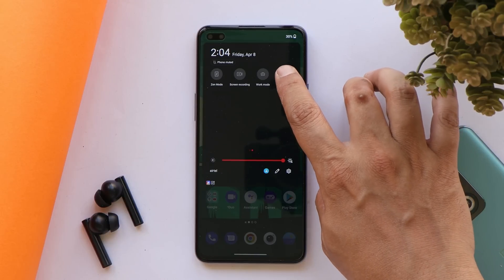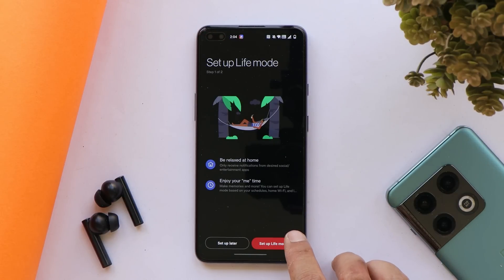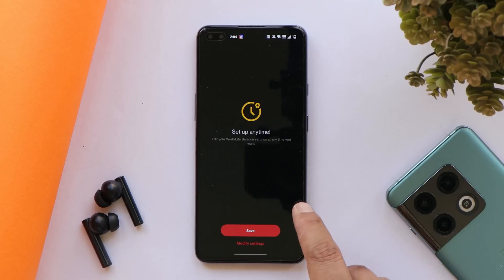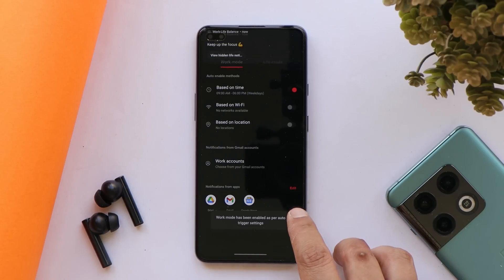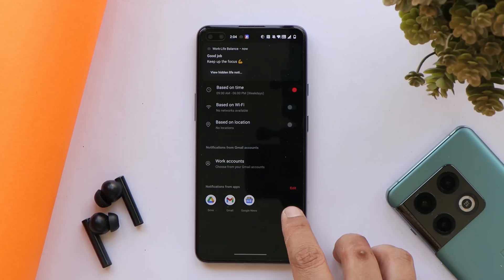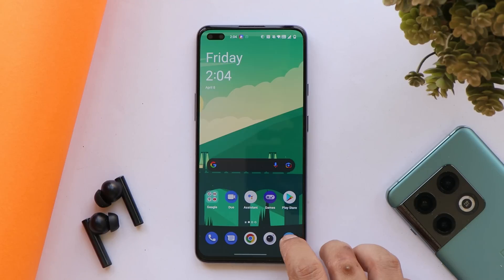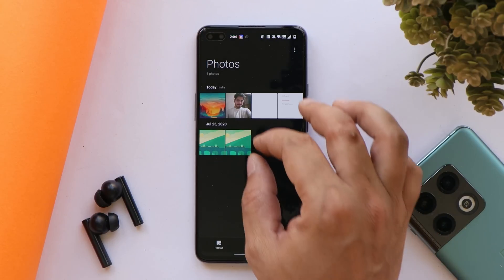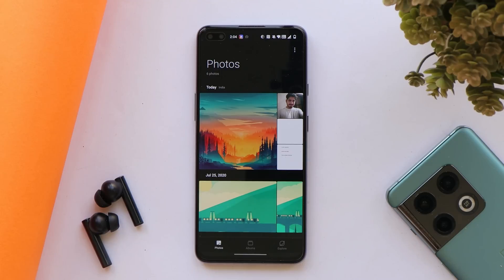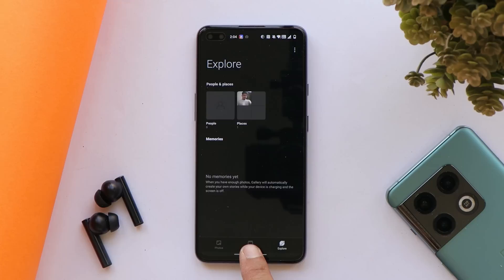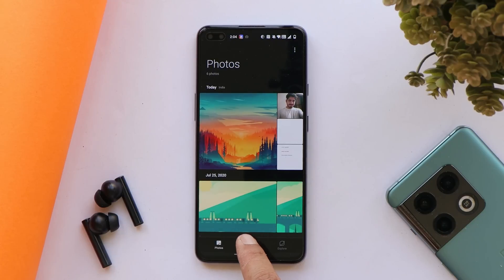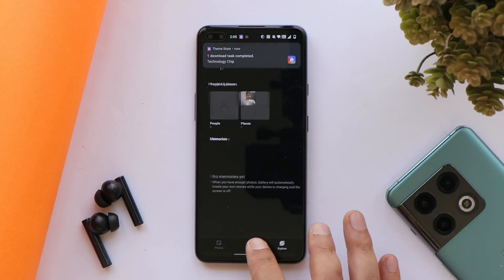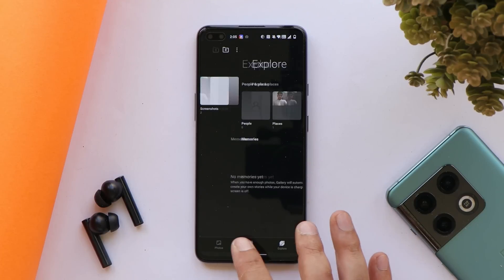OnePlus have also updated the Work Life Balance mode — if any of you use this feature, let me know what changes have been made. The gallery app has also been updated, supporting pinch-in and pinch-out with two fingers, and is AI-powered to automatically recognize picture quality and crop accordingly. So far I don't see any delays loading photos in the gallery app on my OnePlus Nord.